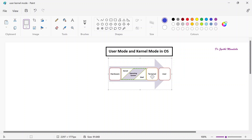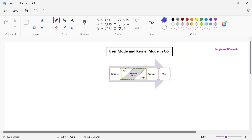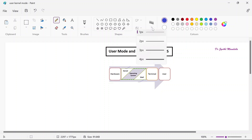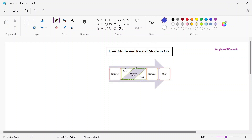By seeing this diagram you can understand - the operating system is containing two parts inside it. The operating system is consisting of two parts. What are the two parts? The first part is the kernel part and the second part is the shell part. Kernel part is nothing but the heart of the operating system. Whatever operating system functionalities are there, that will be taken care by the kernel only. The kernel will be holding and executing all the functionalities of the operating system.